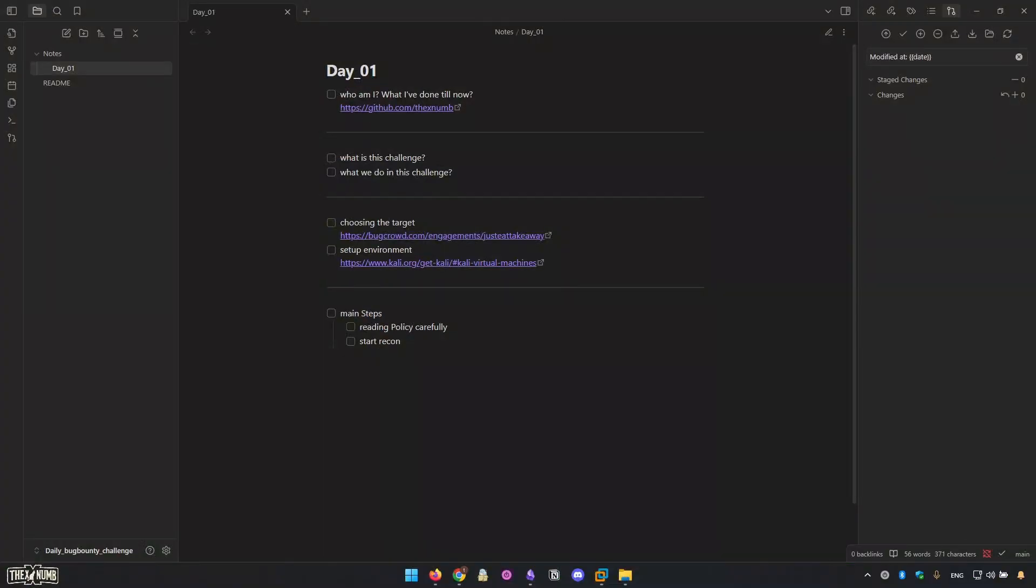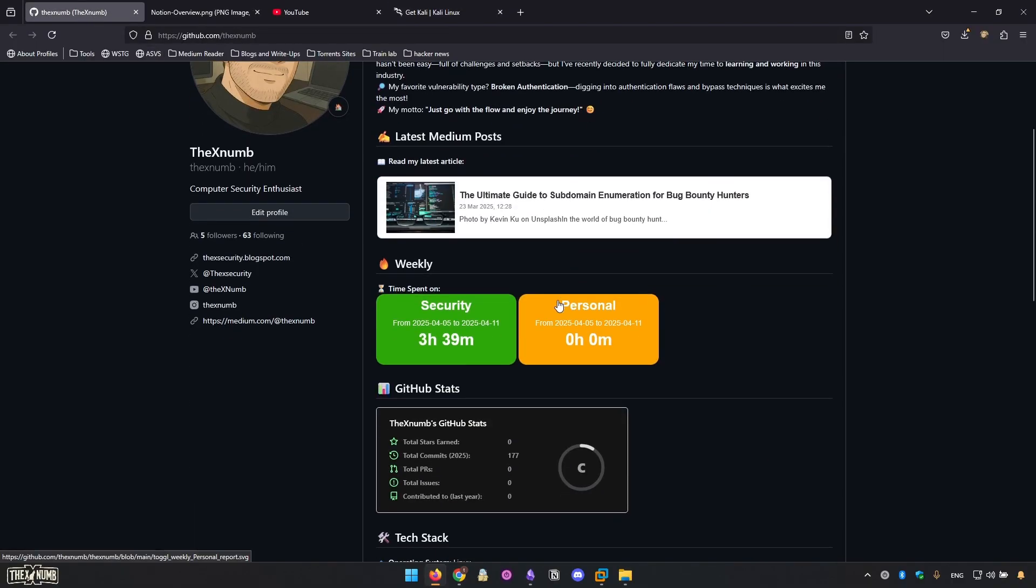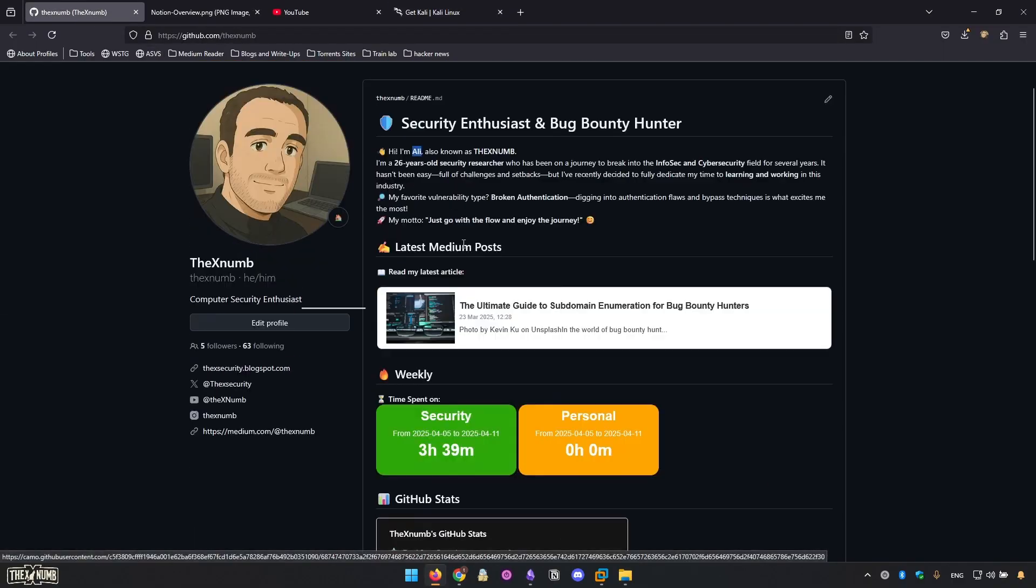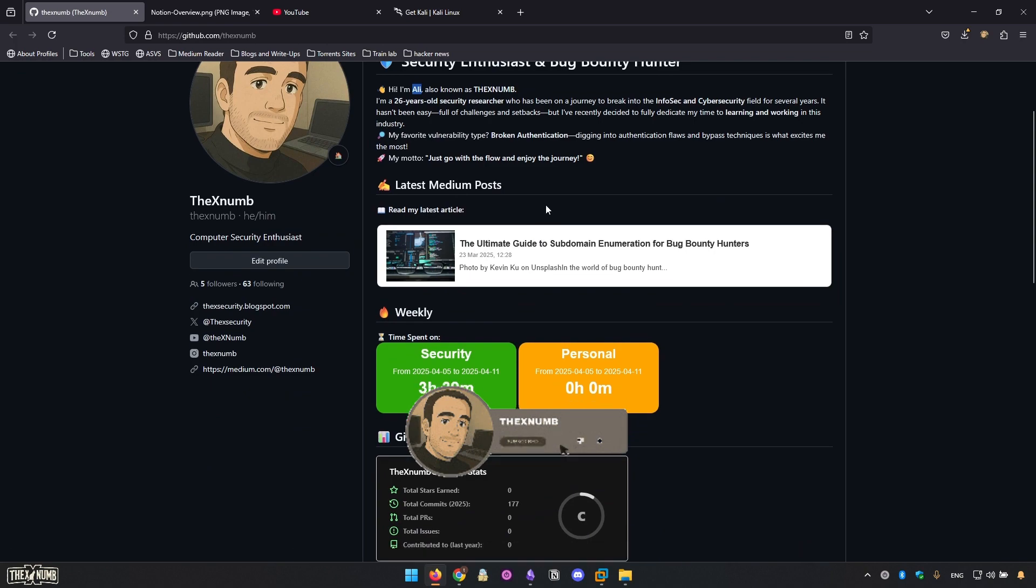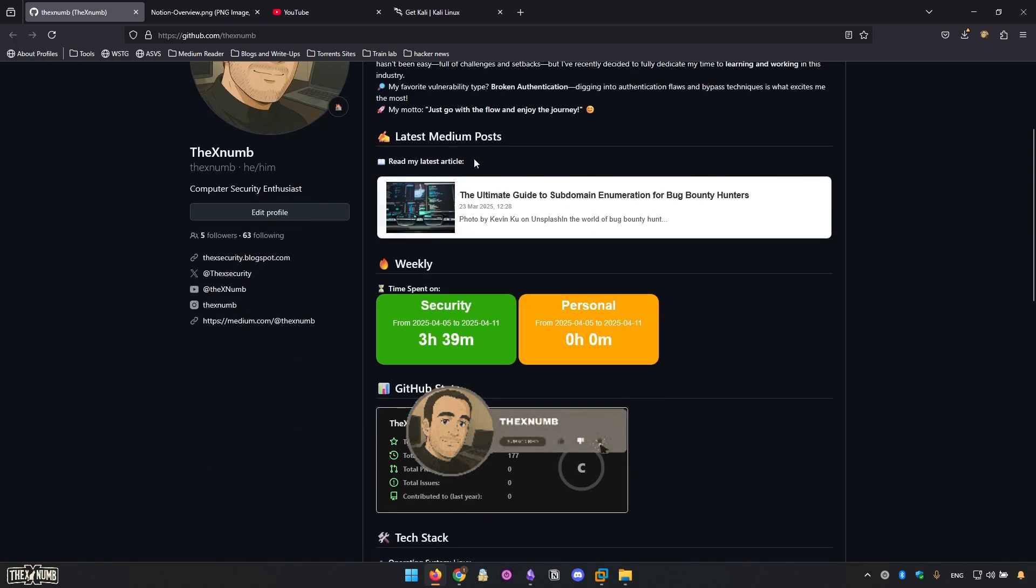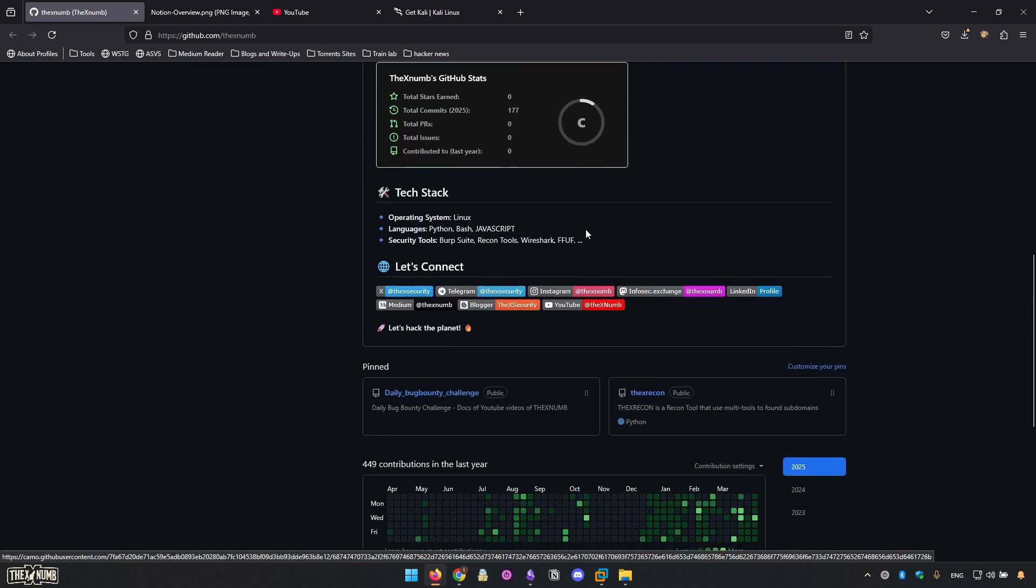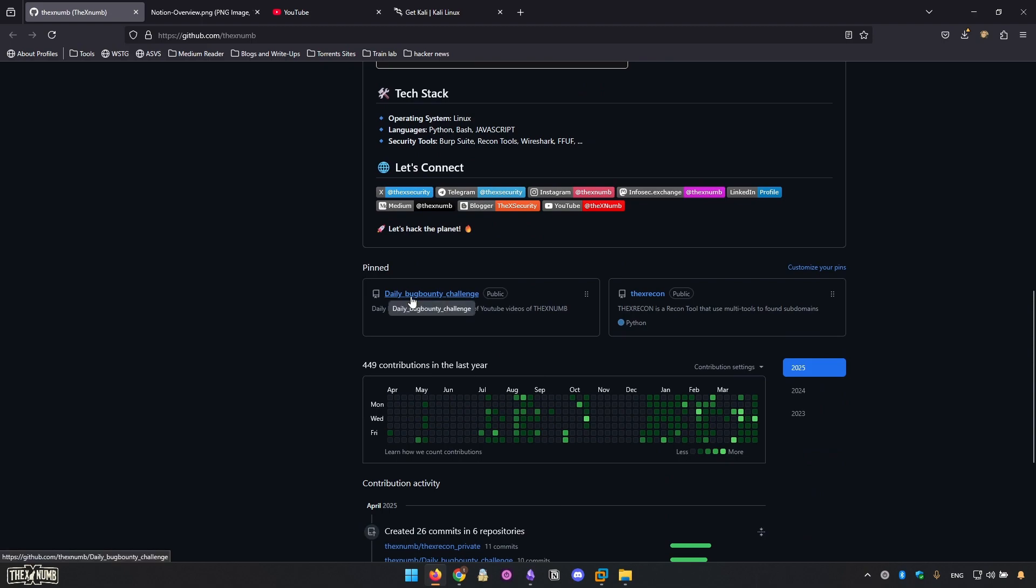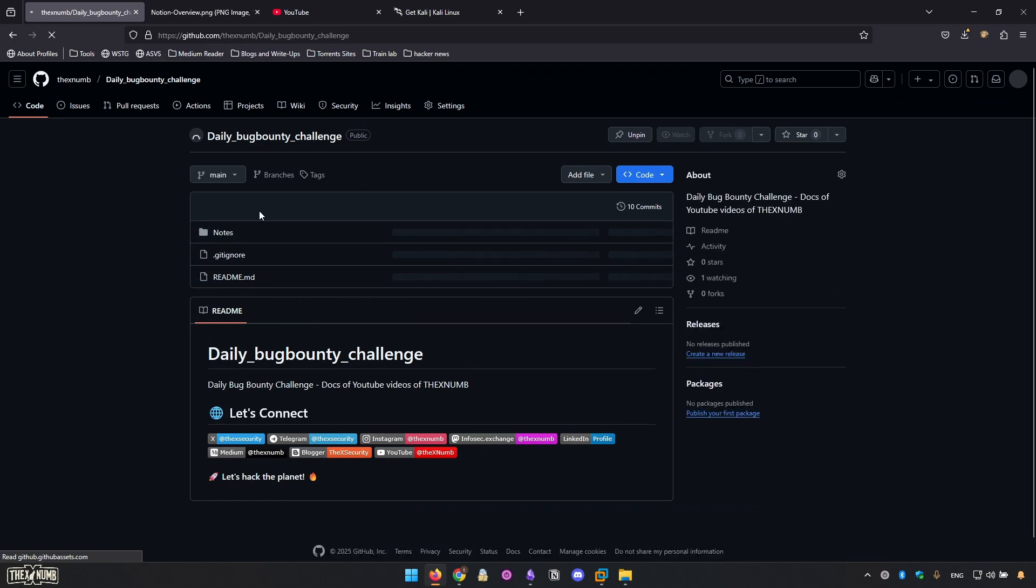Hey everyone, welcome to day one of the Daily Bug Bounty challenge. This is Ali, I'm very glad to see you here. As you can see, this is my GitHub profile. You can read my latest blogs and also you can see all the notes, files, and anything related to the Daily Bug Bounty challenge in here.